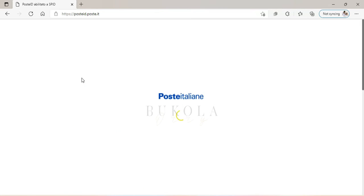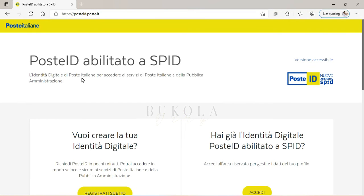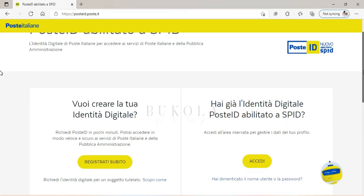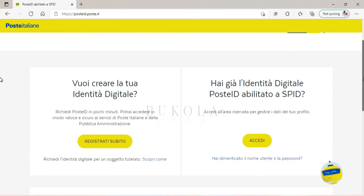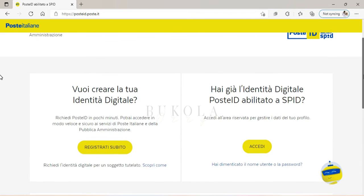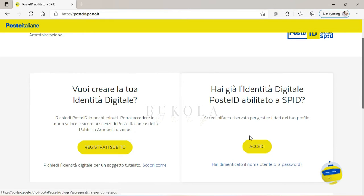And you login. So Post ID—Post ID abilitato a SPID. So you click it and it's going to bring you here, as you can see. If you want to create your digital identity, you have to register right here. But if you want to access your SPID to change your password or email address, you can do it right here. So I click Accedi.